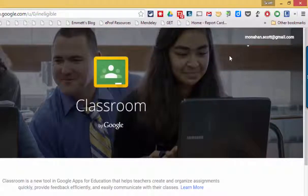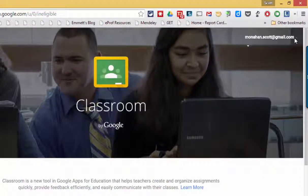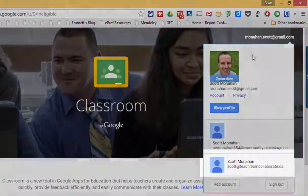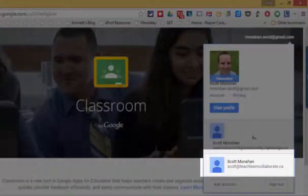If I look up here in the top right I can see that I'm signed in with my Gmail account. If I click on the down arrow I can see other Google accounts that I might be signed into.